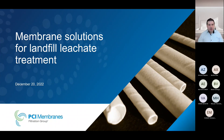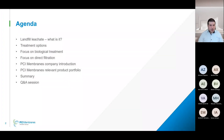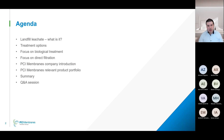Thanks for joining our membrane solution for landfill leachate treatment webinar. Today we'll be talking about what is landfill leachate, framing the problem, treatment options available, focusing on biological treatment and direct filtration. After a general overview of landfill leachate treatment, we'll talk about PCI Membranes as a company and our products. Then a short summary and a Q&A session where you'll be free to ask questions.